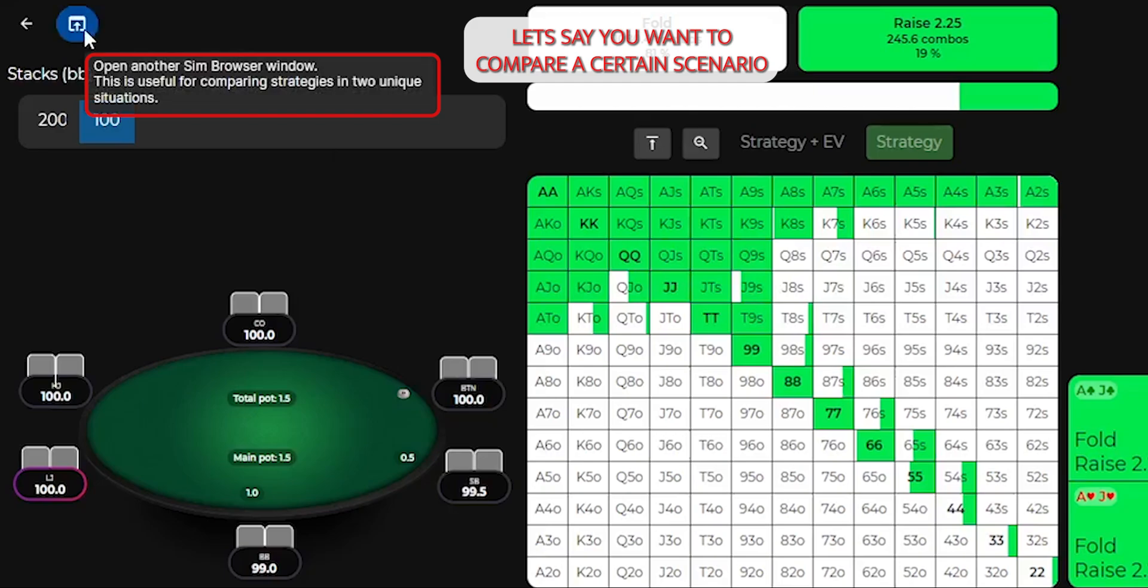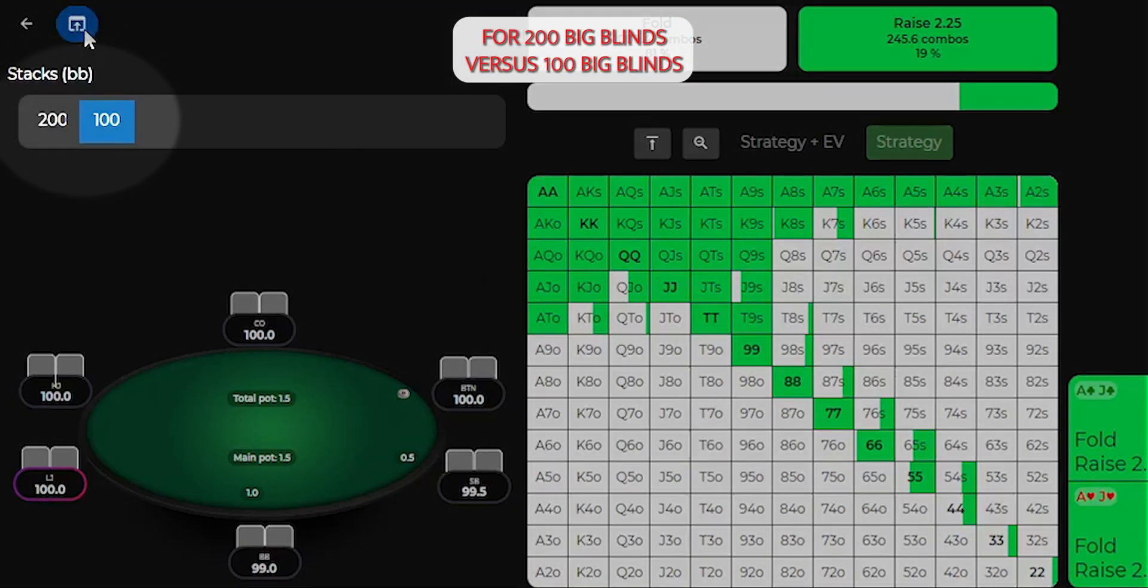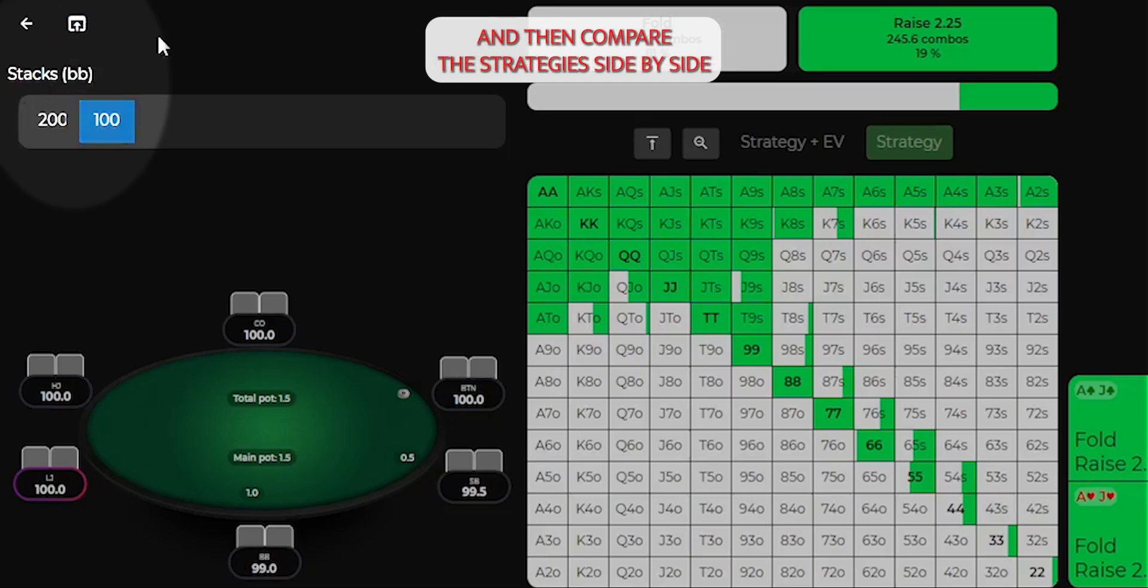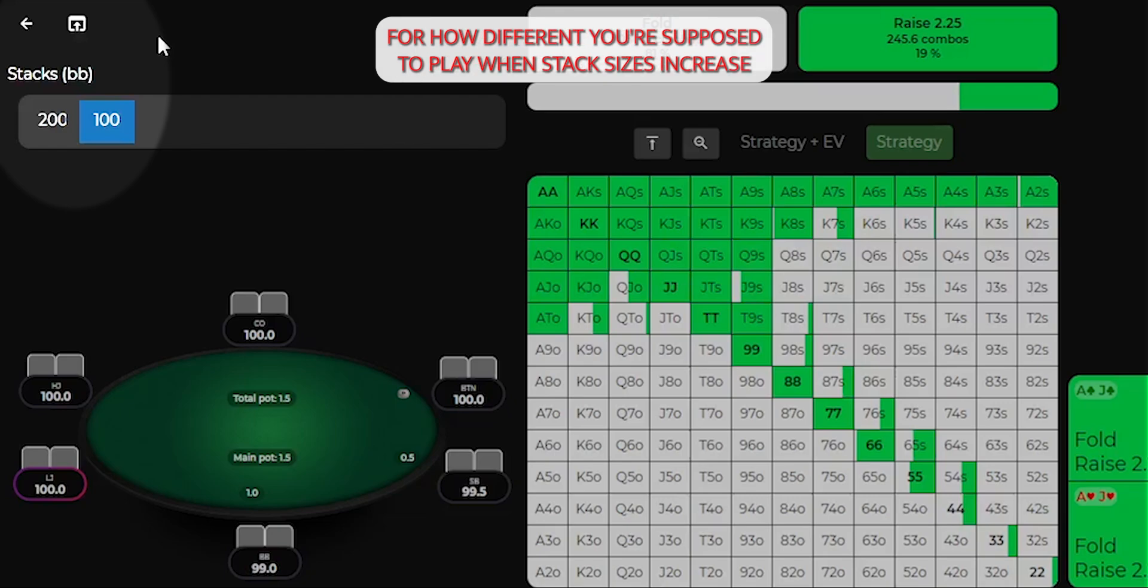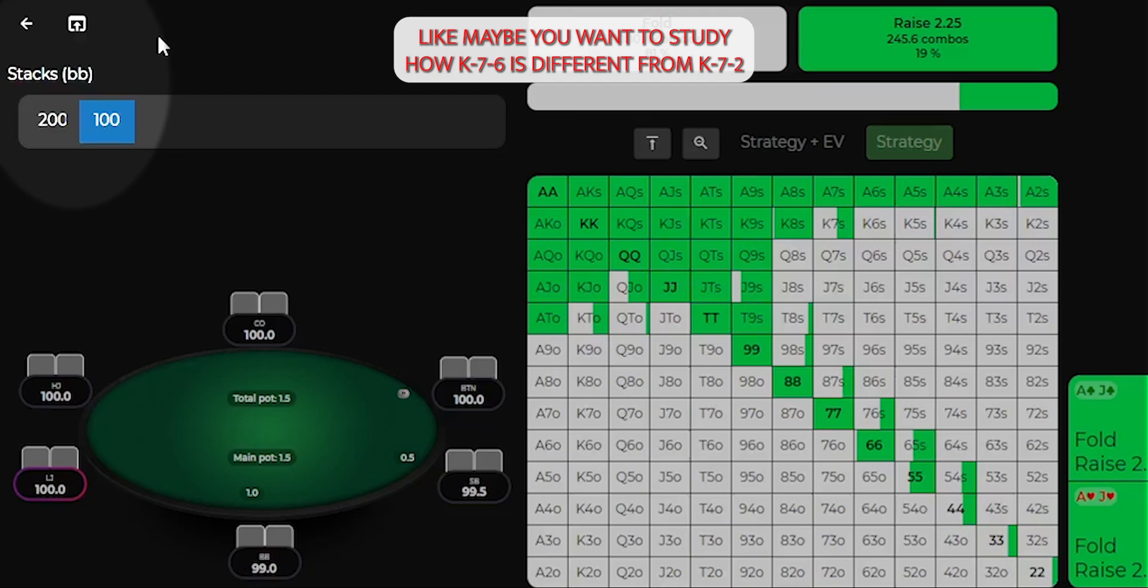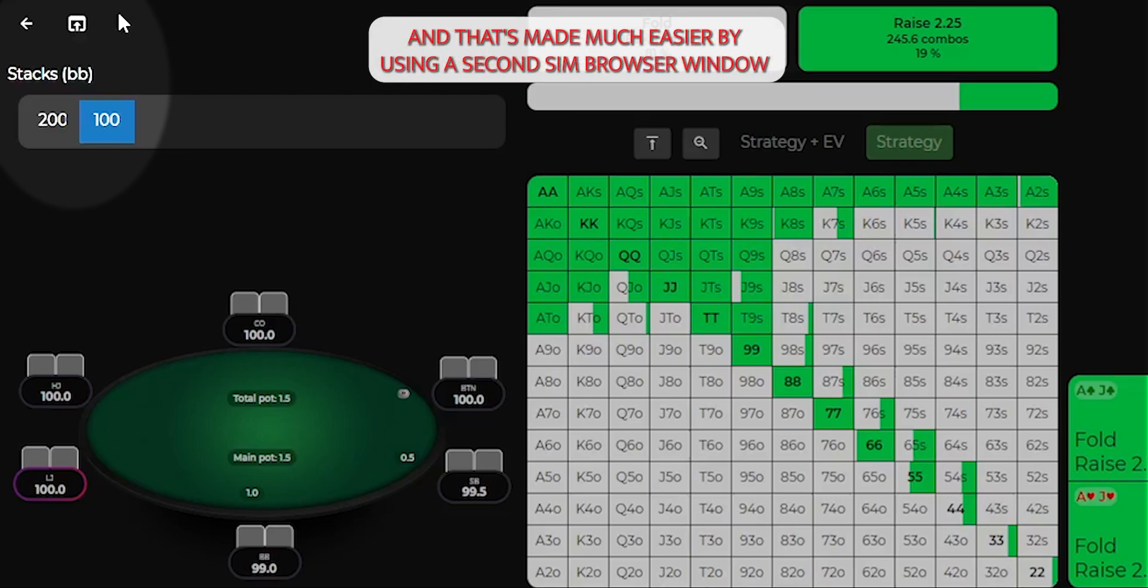Let's say you want to compare a certain scenario for 200 big blinds versus 100 big blinds. You can open up a window for each of those and then compare the strategies side by side. That way you can form some actionable takeaways for how different you're supposed to play when stack sizes increase. You could also compare different flops, like maybe you want to study how king 7-6 is different from king 7-2, and that's made much easier by using a second sim browser window.